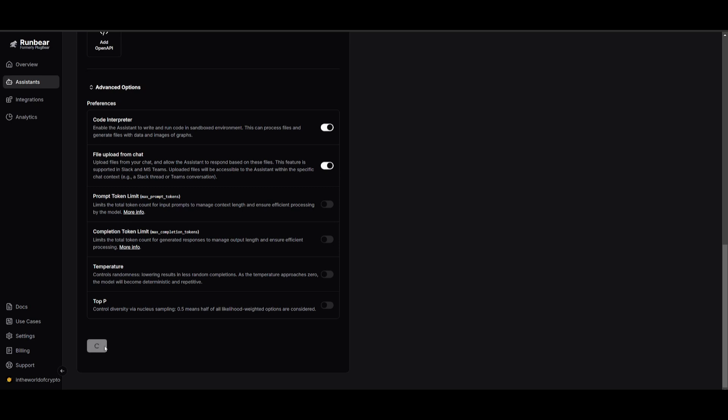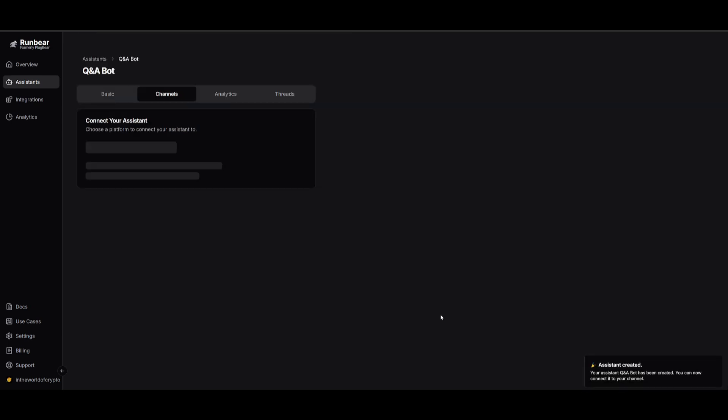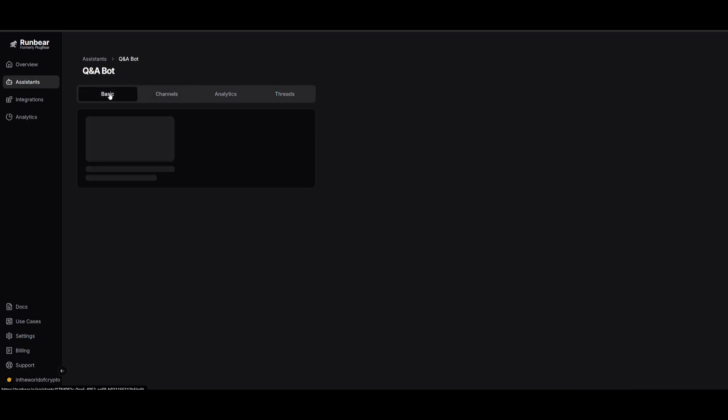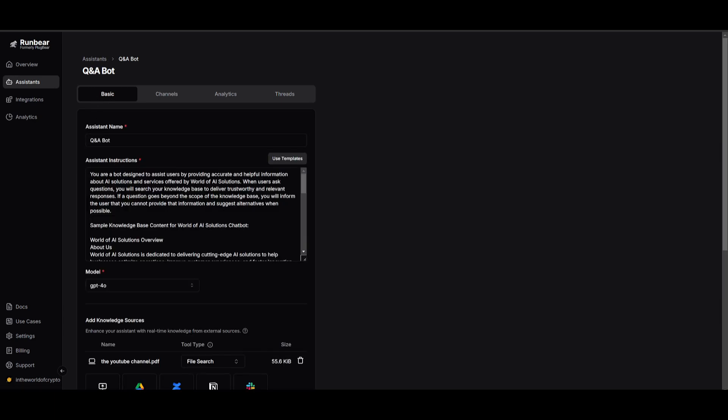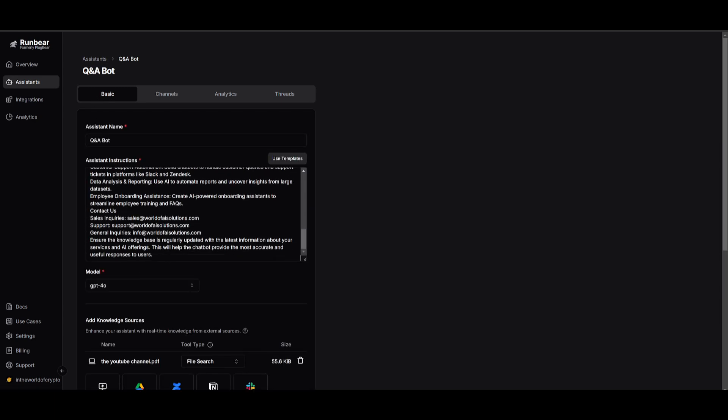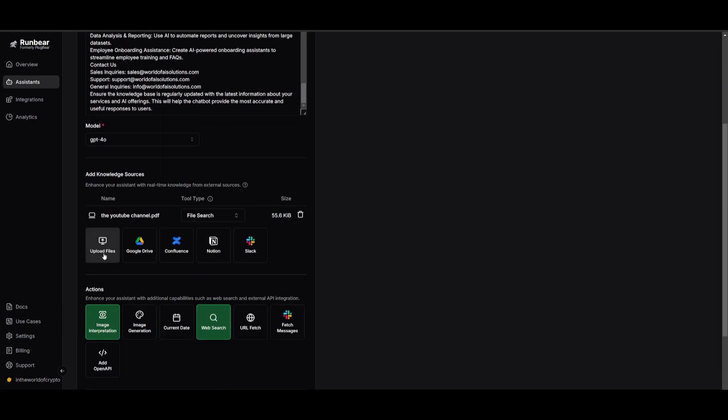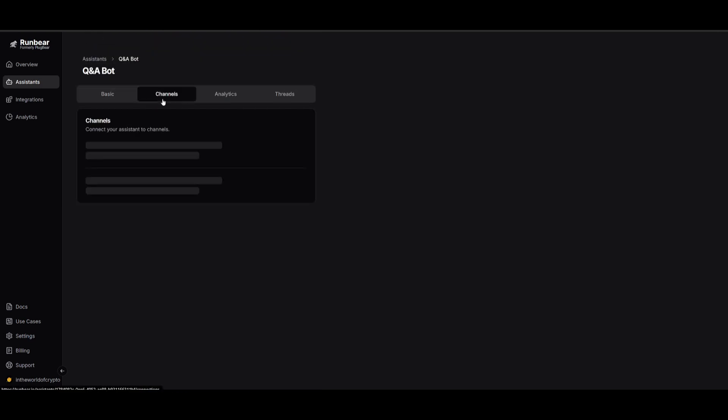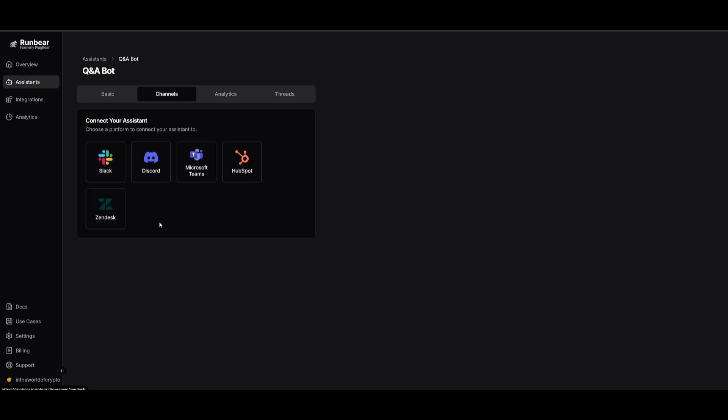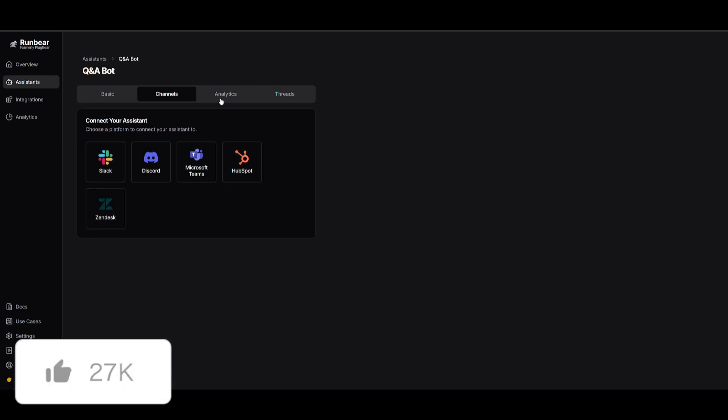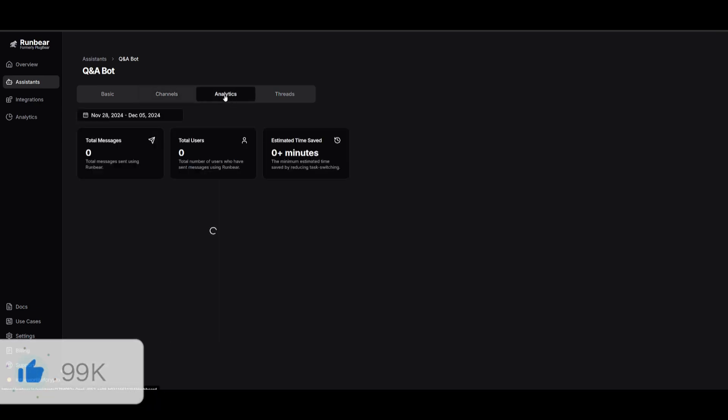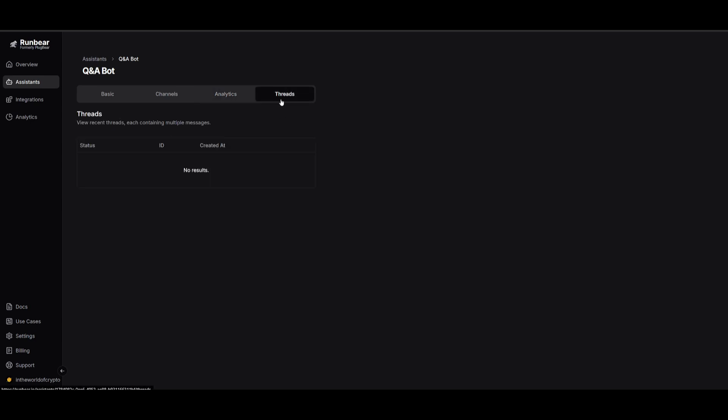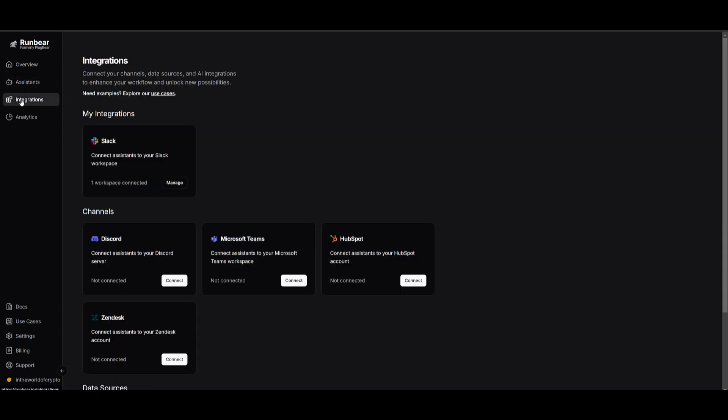We're going to go ahead and click create and it's simple as that. We have now created a simple assistant that we can now deploy within our integrations. You can see that within the assistance tab, we have the basic tab that's going to be allowing us to configure this anytime that we want where you can add knowledge bases to keep your AI assistant up to date. You can also have it integrated within all of these different types of channels. You can also track your metrics in terms of total messages sent or seen, total users, as well as the estimated time saved. There's going to be threads and basically where you can view different types of messages. But now what we're going to be doing is configuring the agent so that we can connect it to our assistant.